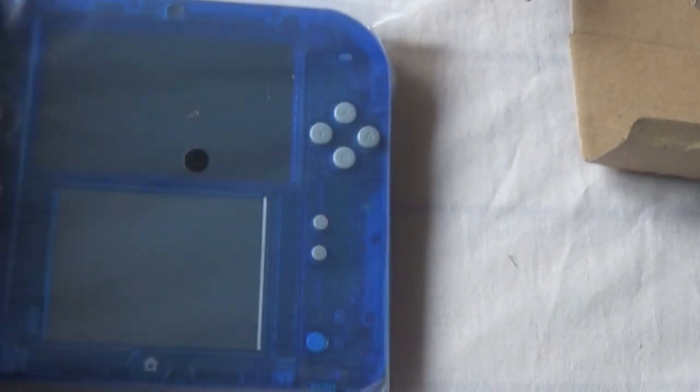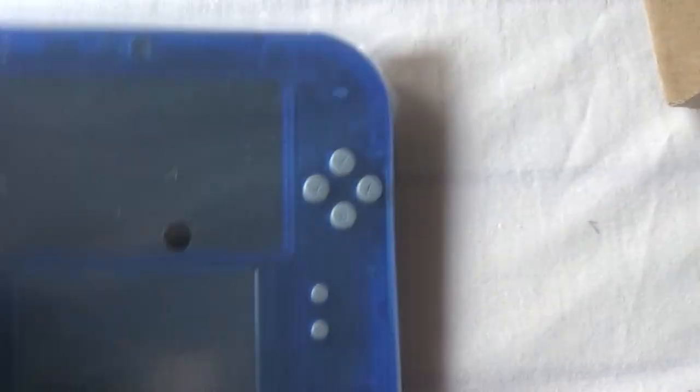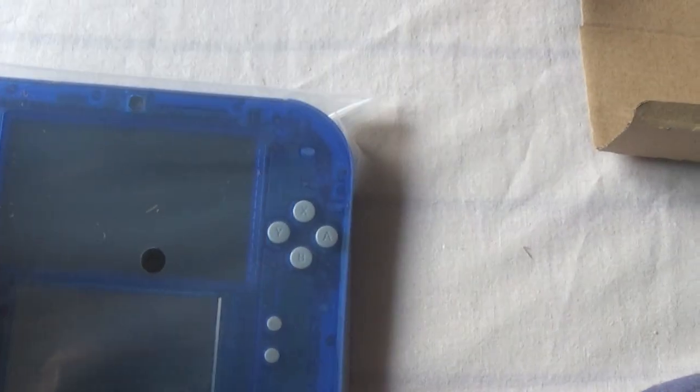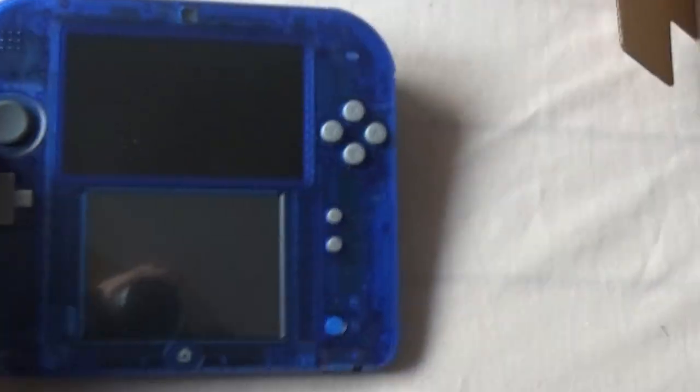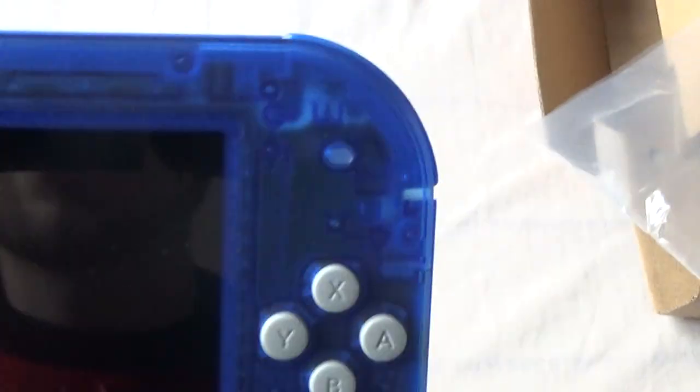There's the 2DS. Nice and see-through. Let's see if we can get it out. There we go, that's better.